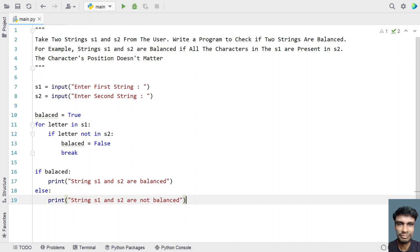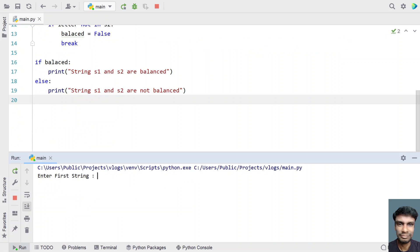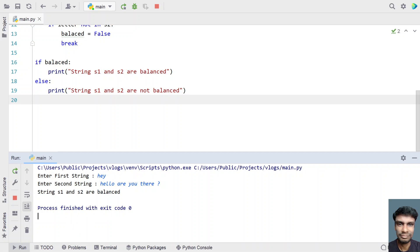This is a complete program to check if s1 and s2 are balanced with fewer iterations. Let me execute this and show you how it works. Let's take s1 as 'a' and s2 as 'hello are you there'. You can see string s1 and s2 are balanced, because 'h' and 'y' are present in s2.